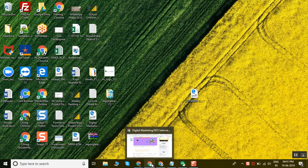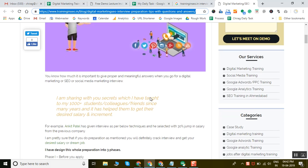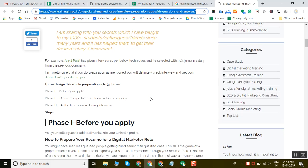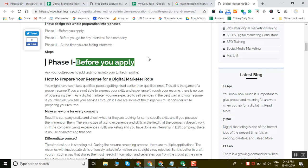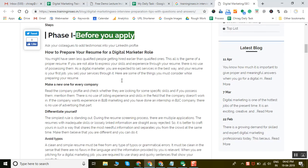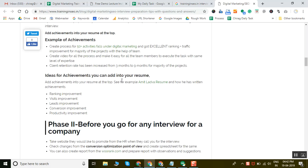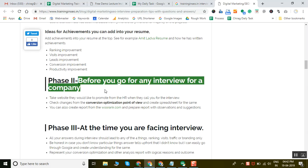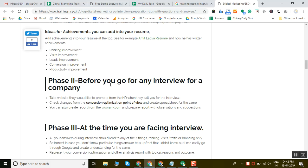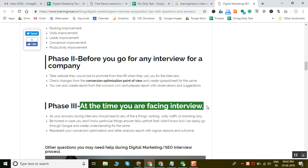Today I am going to show you how to prepare for an SEO or digital marketing interview. There are three phases: Phase one is before you apply, phase two is before you go for an interview with a company, and phase three is when you are facing the interview.